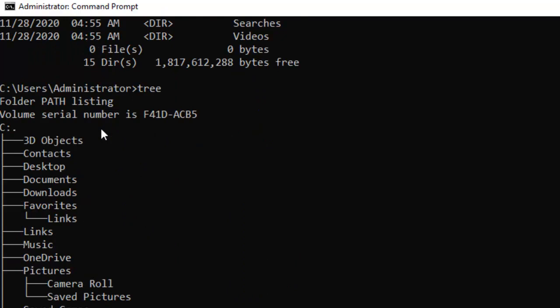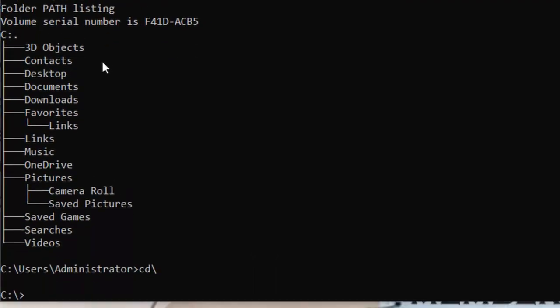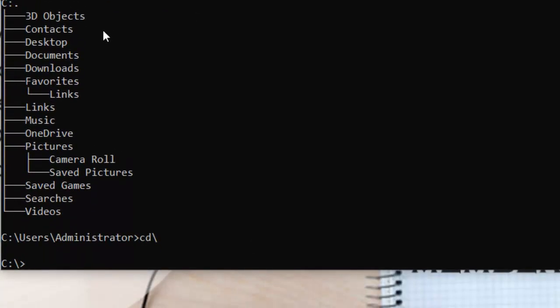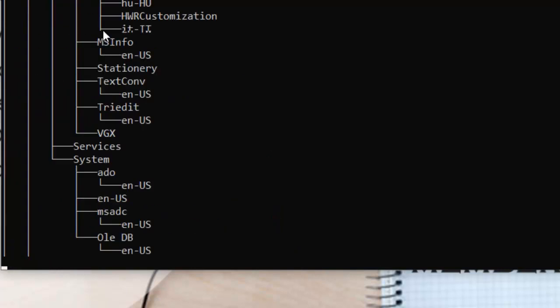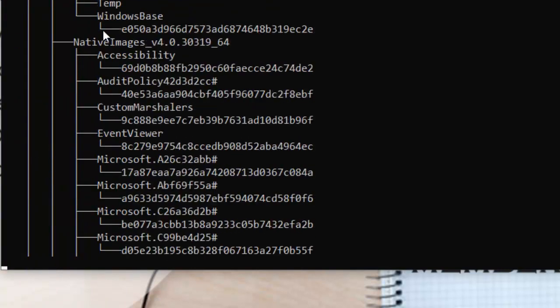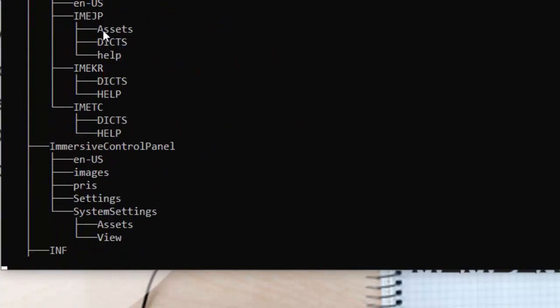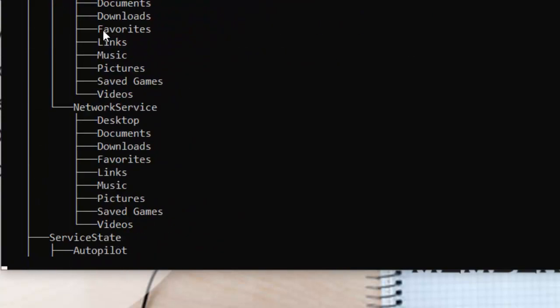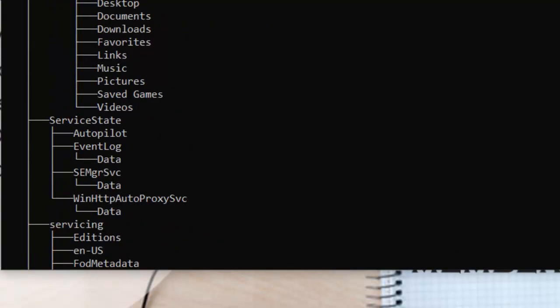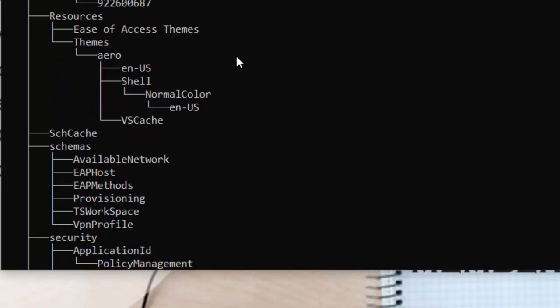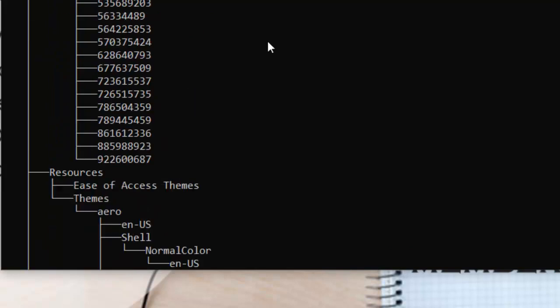There you can see it's providing you the subfolder details within this administrator folder. Let's say you want to know about the whole directories in your Program Files or Windows. Which command are you going to use? Tree.